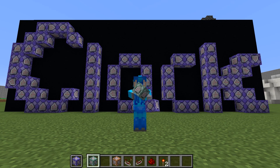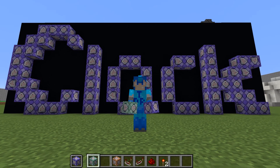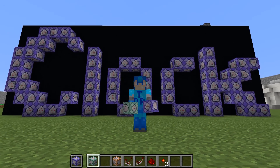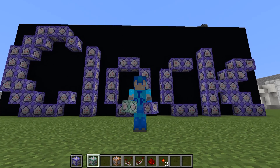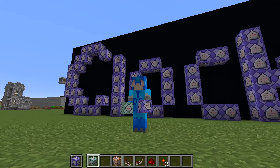Hello everyone! Welcome to another tutorial video. Today I'm going to be teaching you how I made a redstone command block clock.